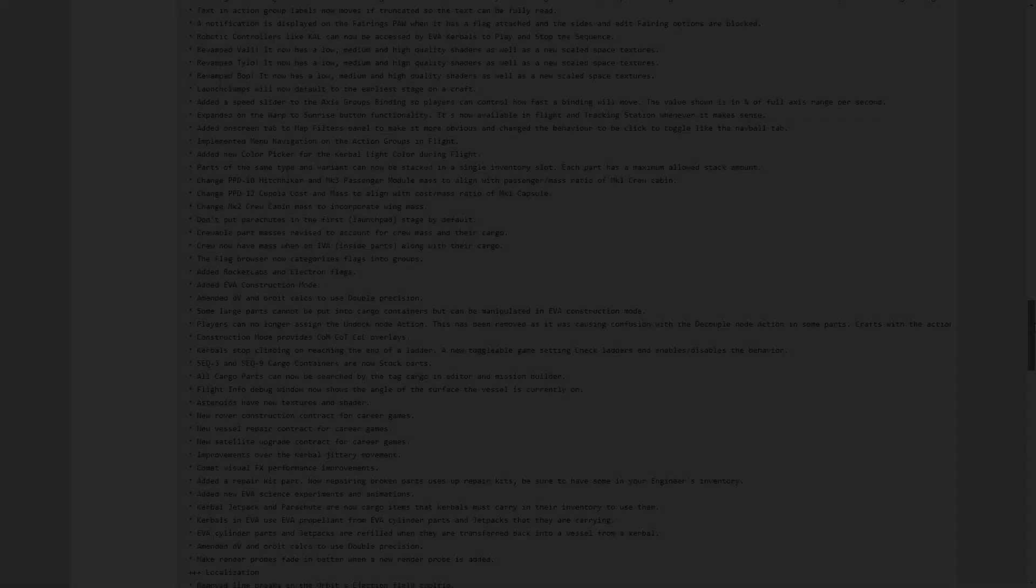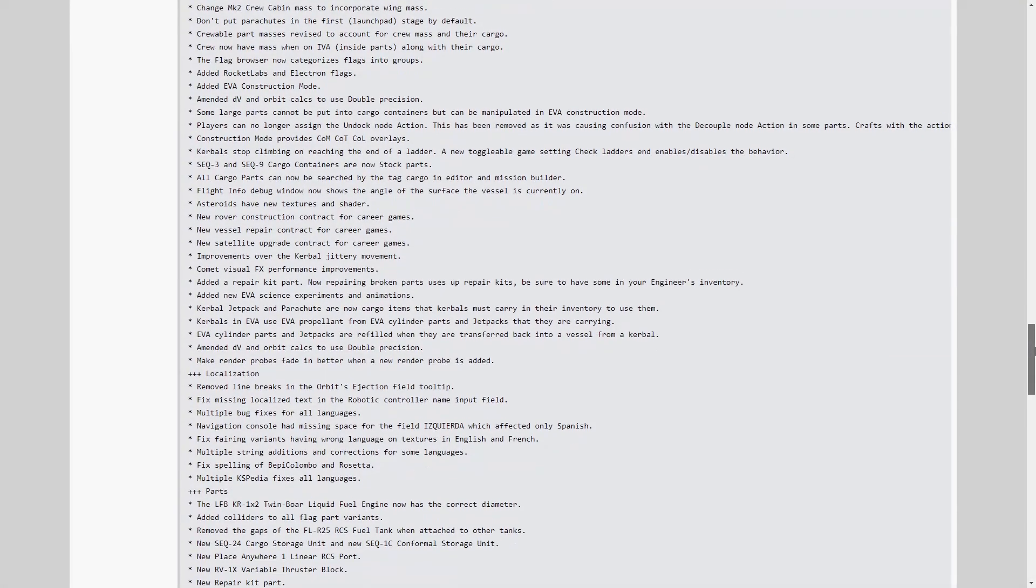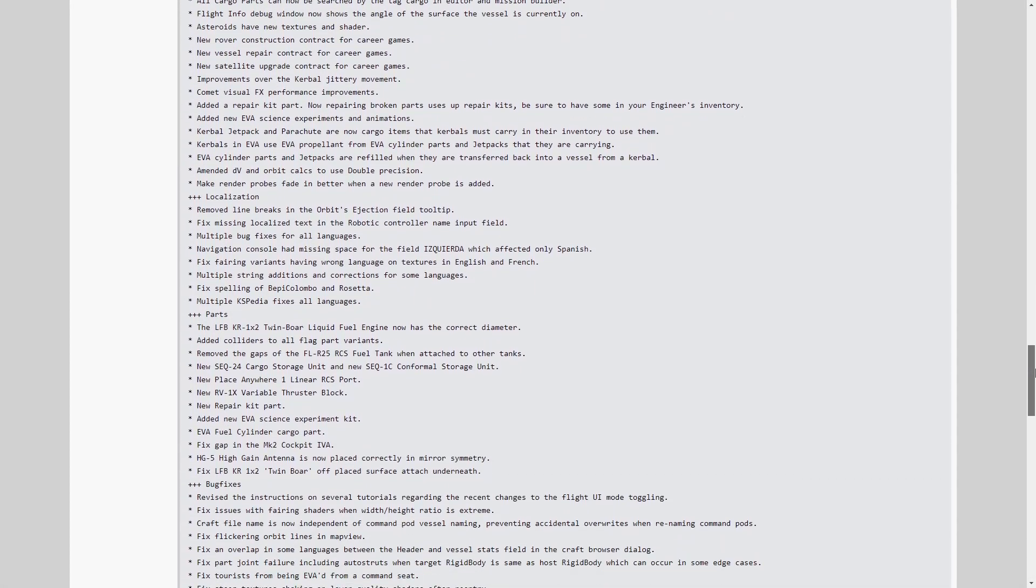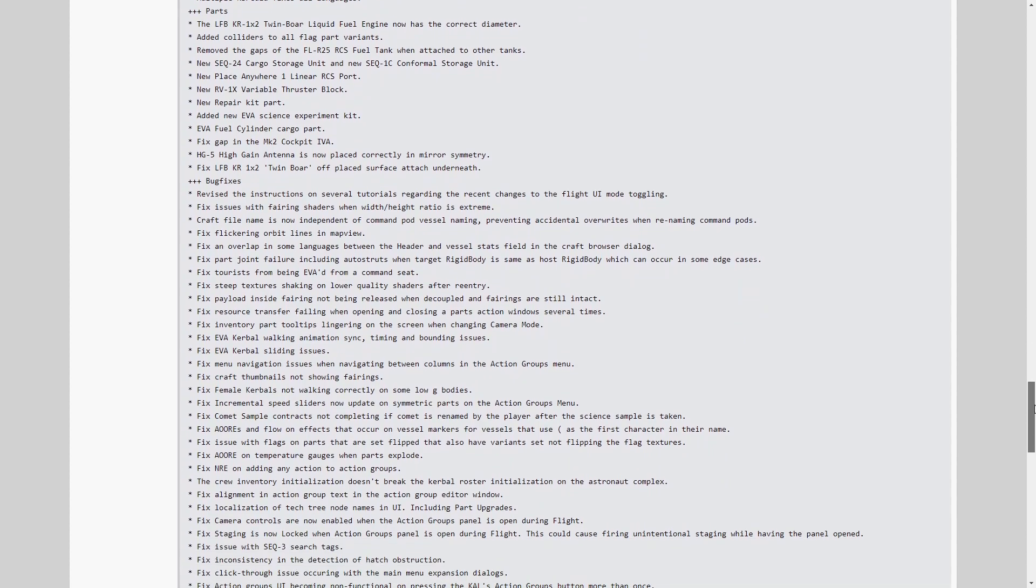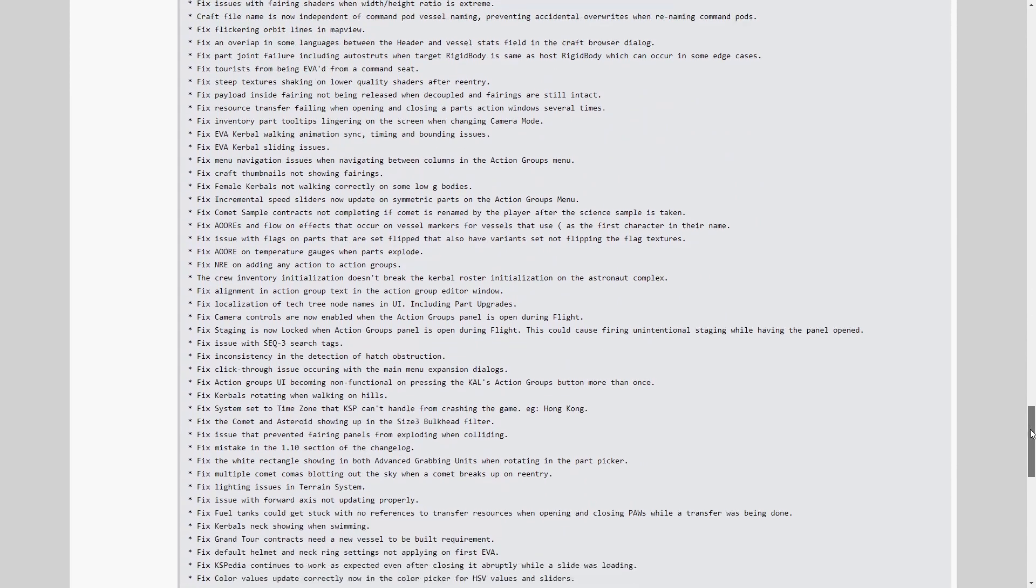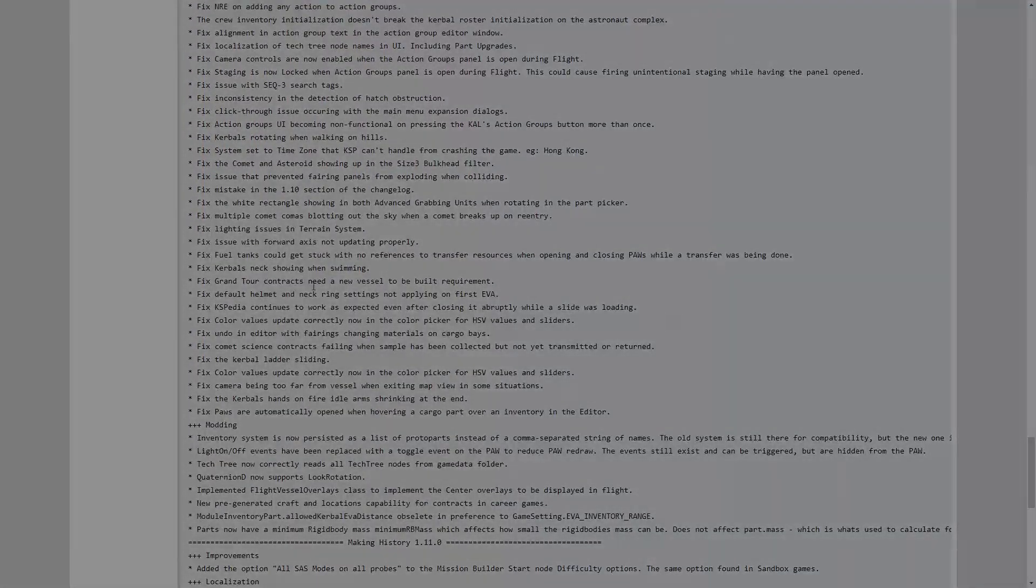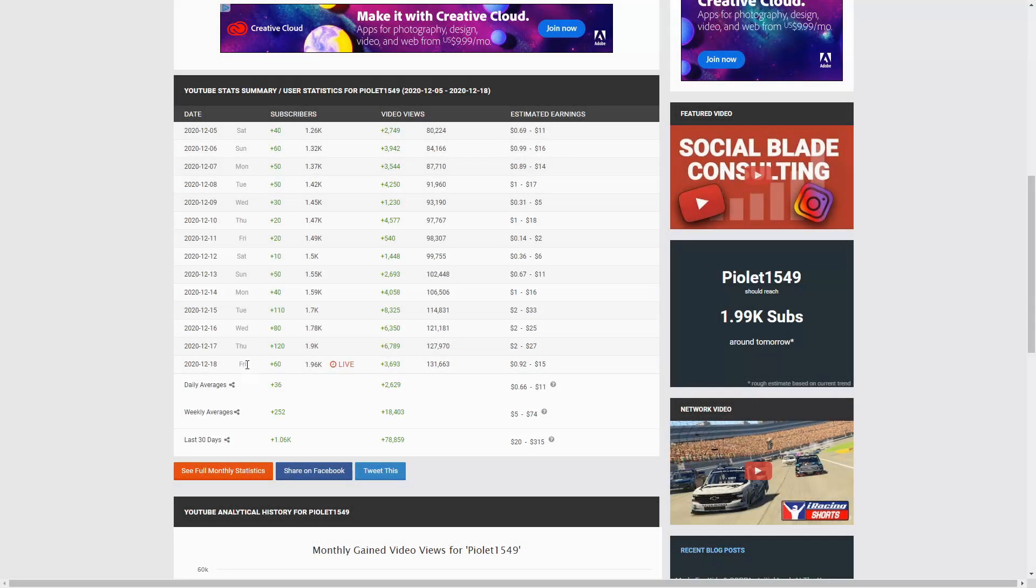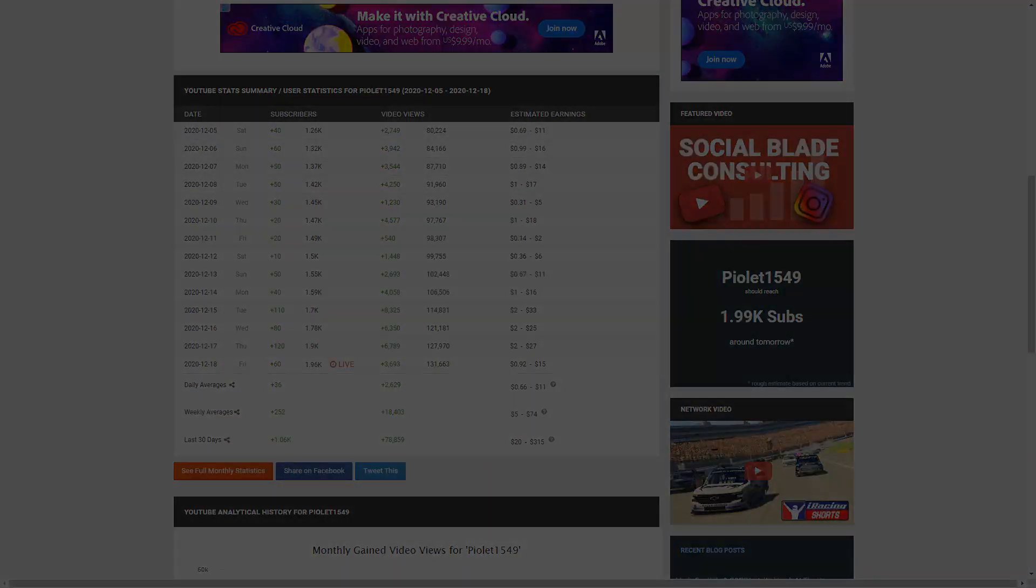But that is barely scratching the surface of all the new features. This update is so massive, there are many more features to get to. But first, I'd like to say a quick thank you to all the new subscribers I have been getting in the last week. It has been absolutely crazy, and I would like to thank everyone who subbed, liked, commented, or just enjoyed the videos. You guys are great. Now let's get back to the new features.